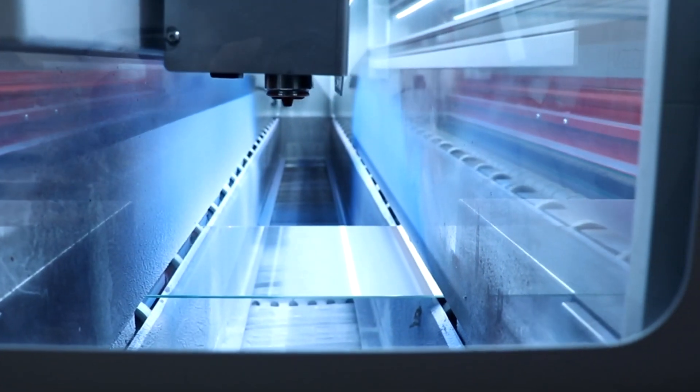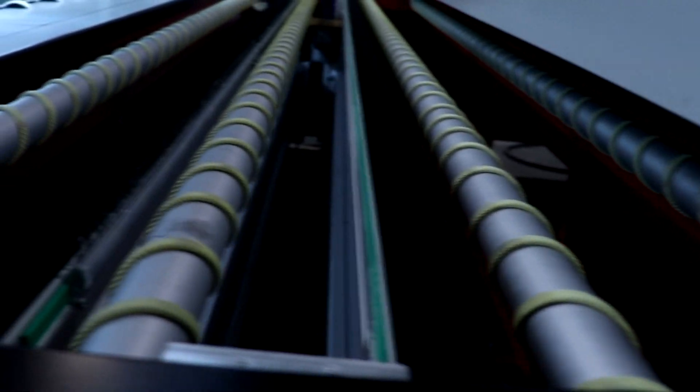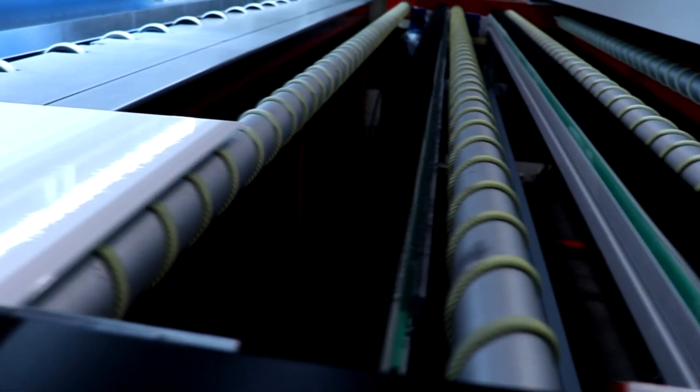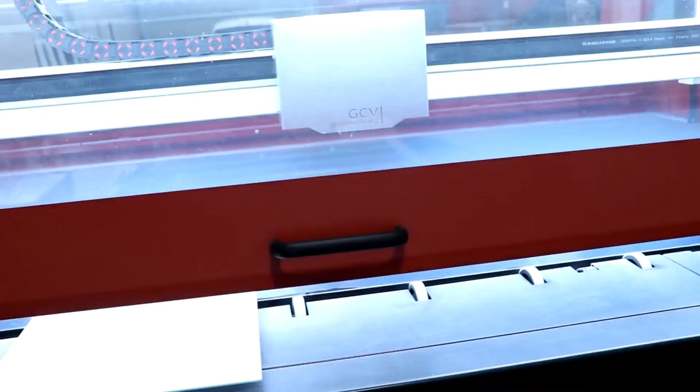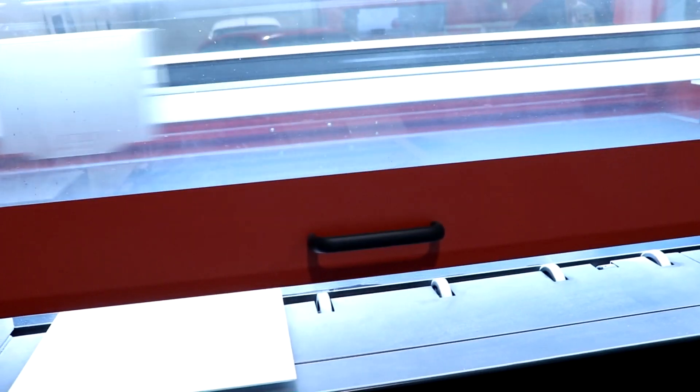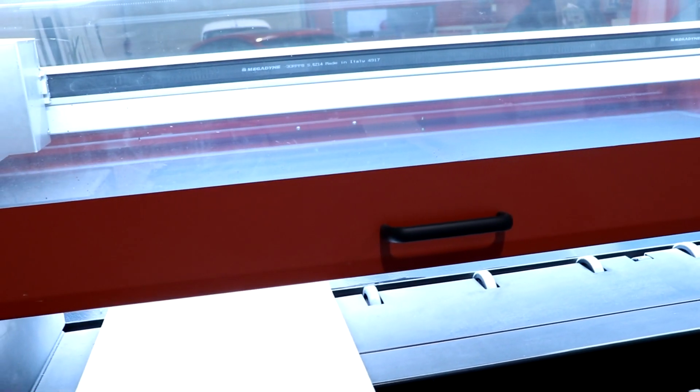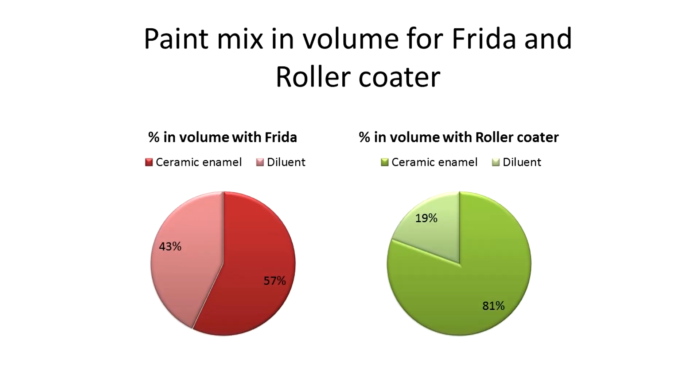Perfect result. No overspray and the best efficiency. Every liter of paint is cheaper in Frida, as it uses less paint and cheaper diluent.